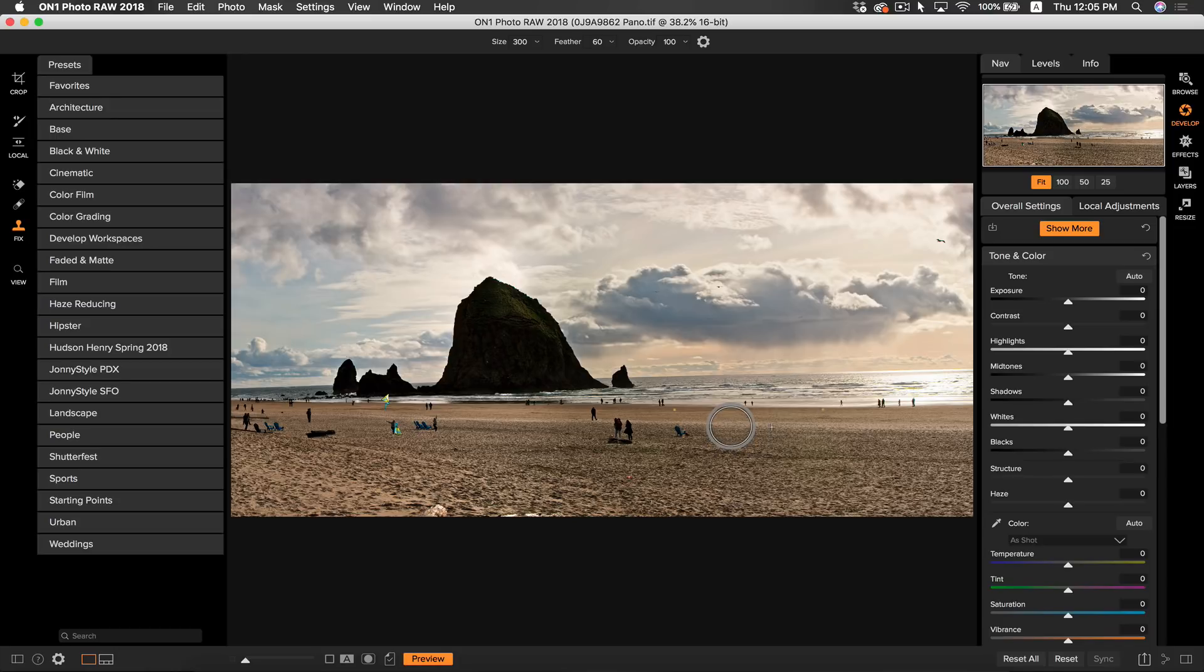Now for all the perfectionist people out there, I'm actually going to make you really happy and I'm going to clone out all of these people on the beach. I'm not going to make you watch that, so I'll be back in a sec when I've finished.